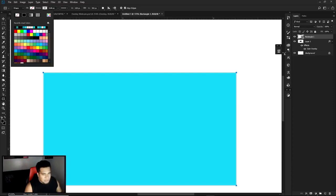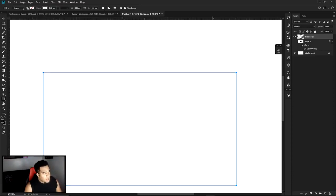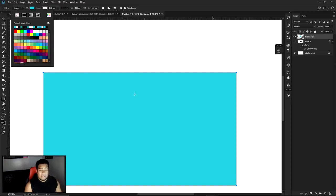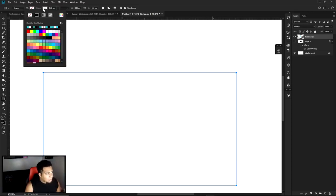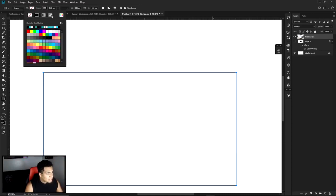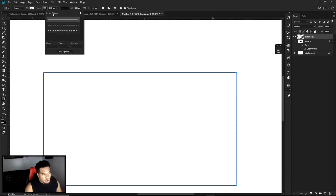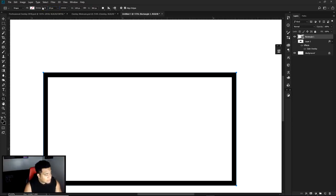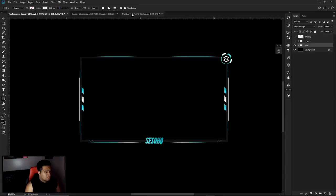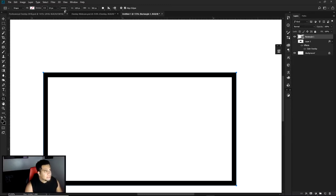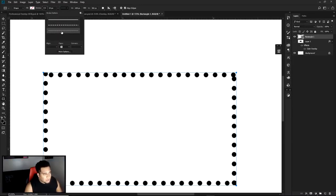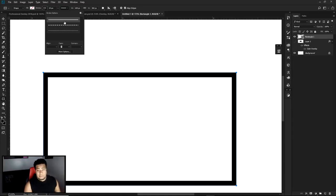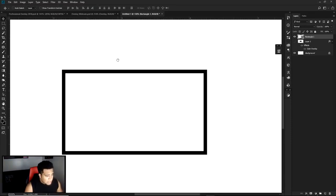Once you've drawn the rectangle, turn off the fill by clicking the little red dash line — the fill is what's inside the shape. Then turn on a stroke, make it black so you can see it, and make sure the stroke option is set to a solid line. Take the stroke size and set it to about 15. Make sure you don't have dotted lines — you want a solid, solid line.